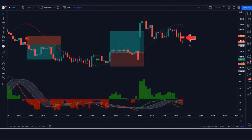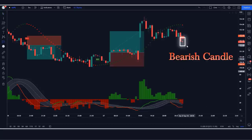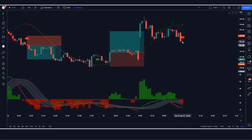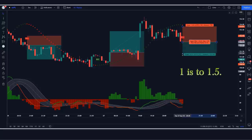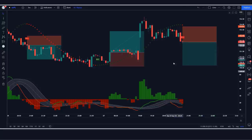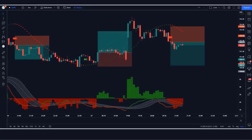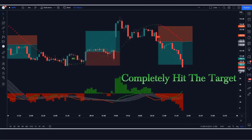In this example, the Coral Trend indicator gives another sell signal. The PP Signal ADX/DI indicator is red. The market has made a bearish candle to give confirmation. We place a sell order with stop loss at the high of the previous candle and a 1:1.5 risk-to-reward ratio. Our trade runs in profit and we win the trade.